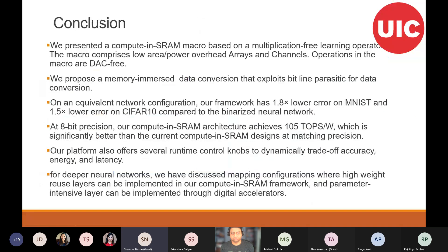To conclude, in this work we propose a multiplication-free operation which reduces the need for DAC at each row. We are also introducing SRAM-based ADC operations. We tested our work with CIFAR-10, CIFAR-100, and MNIST, gaining much higher accuracy than binary neural networks. Energy-wise, we are also gaining compared to equivalent multi-bit precision work.